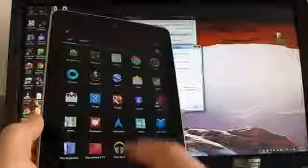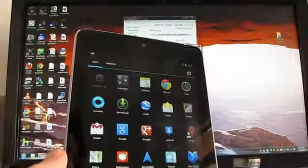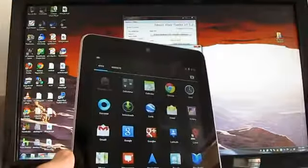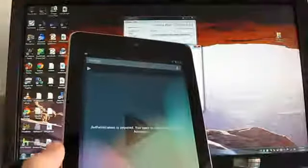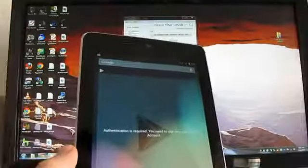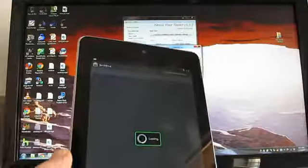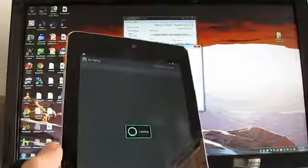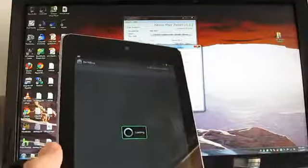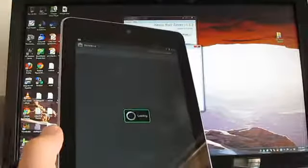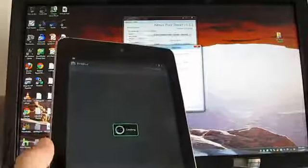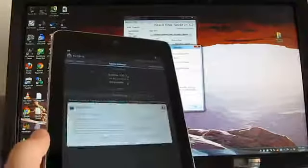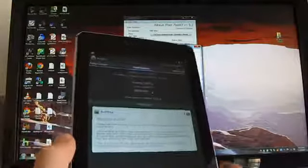So again, oh, and BusyBox is also showing up here. So, that is how to root and install custom recovery on the Nexus 7 tablet. This is Brad Linder with Lilliputing and again, you can find more details at Lilliputing.com and at the XDA Developers Forum.